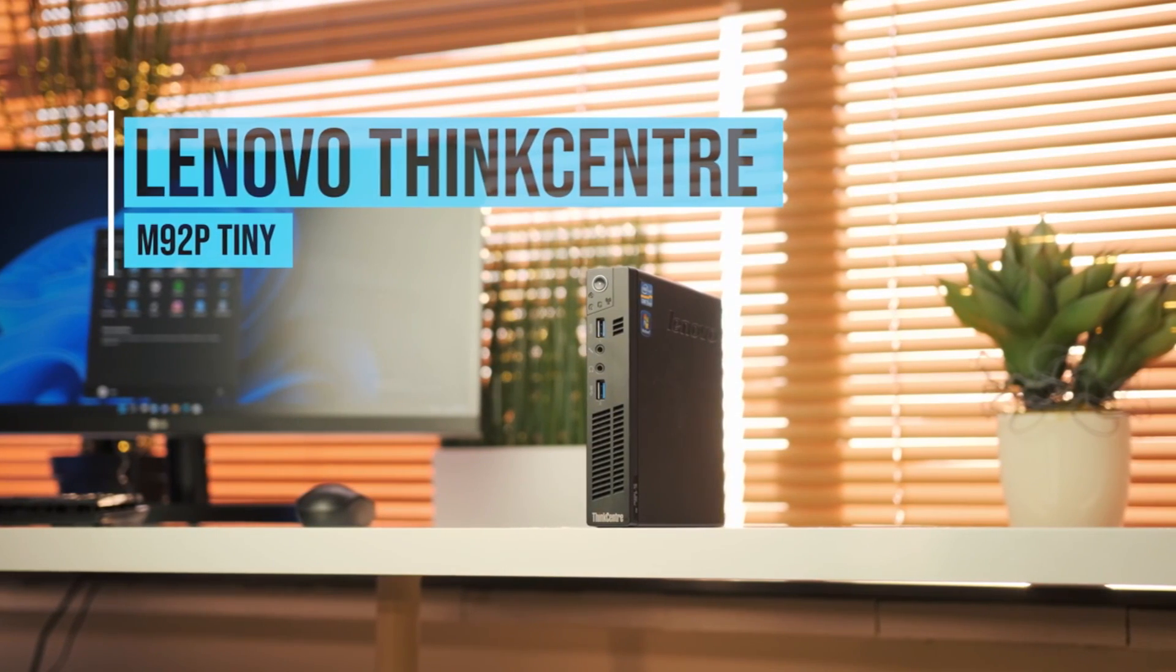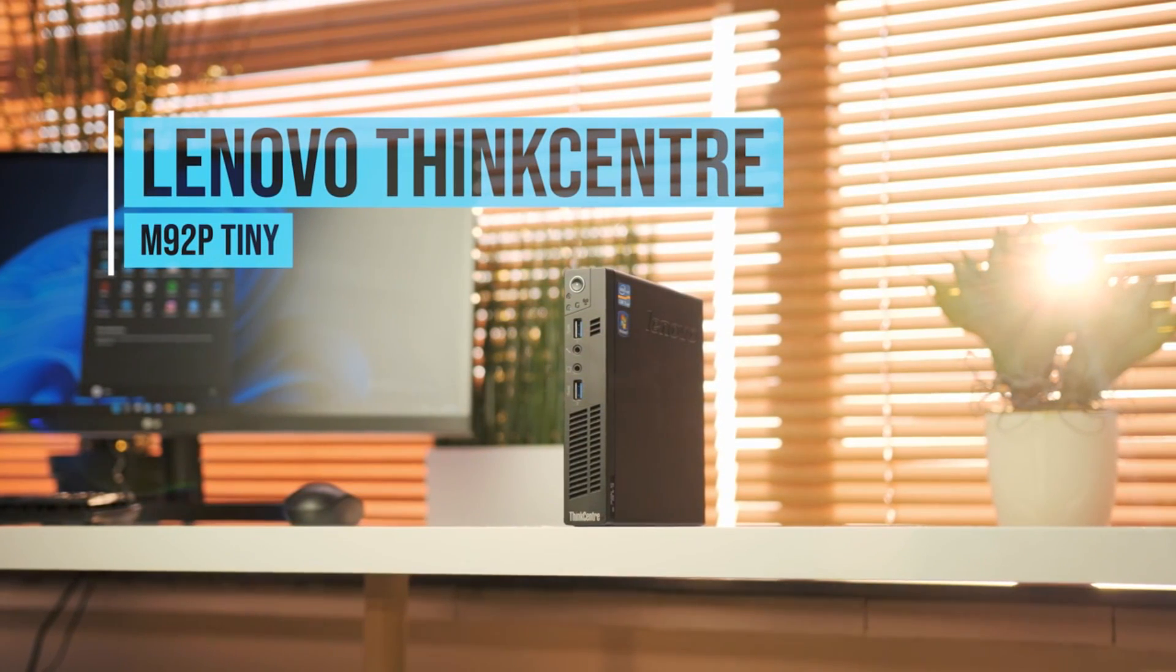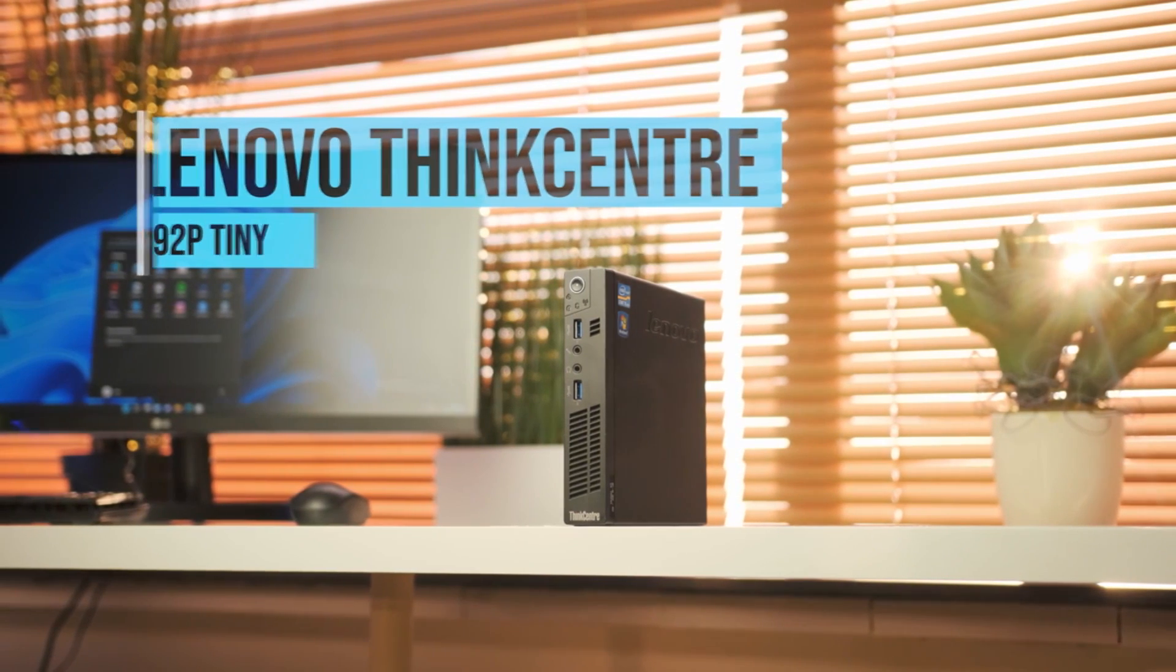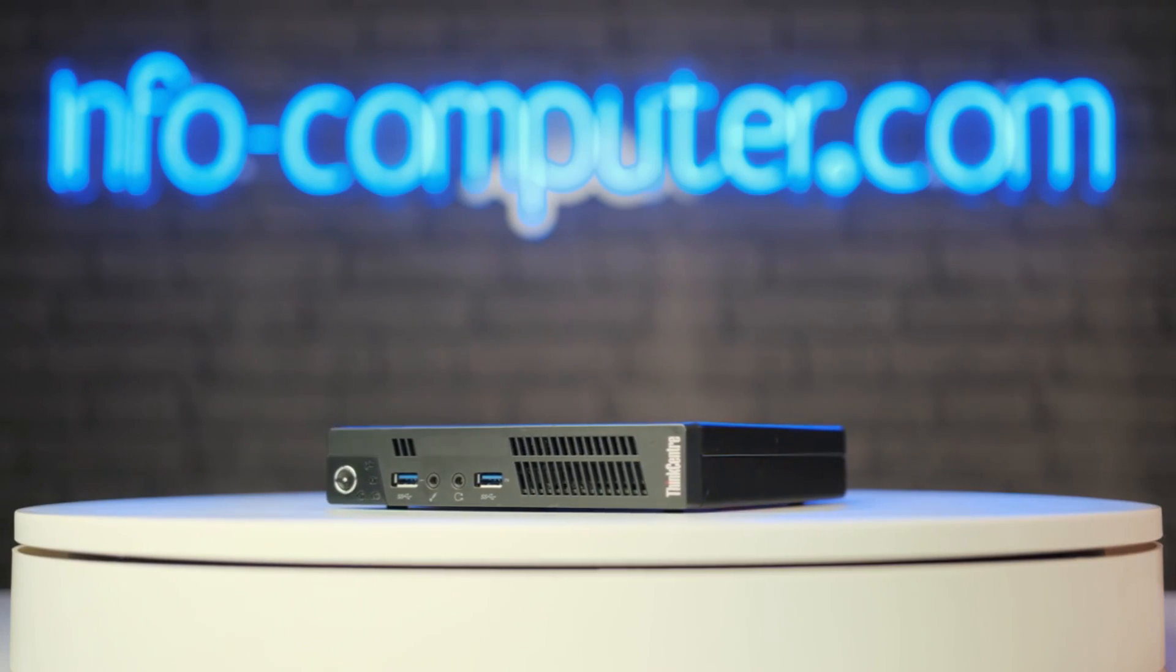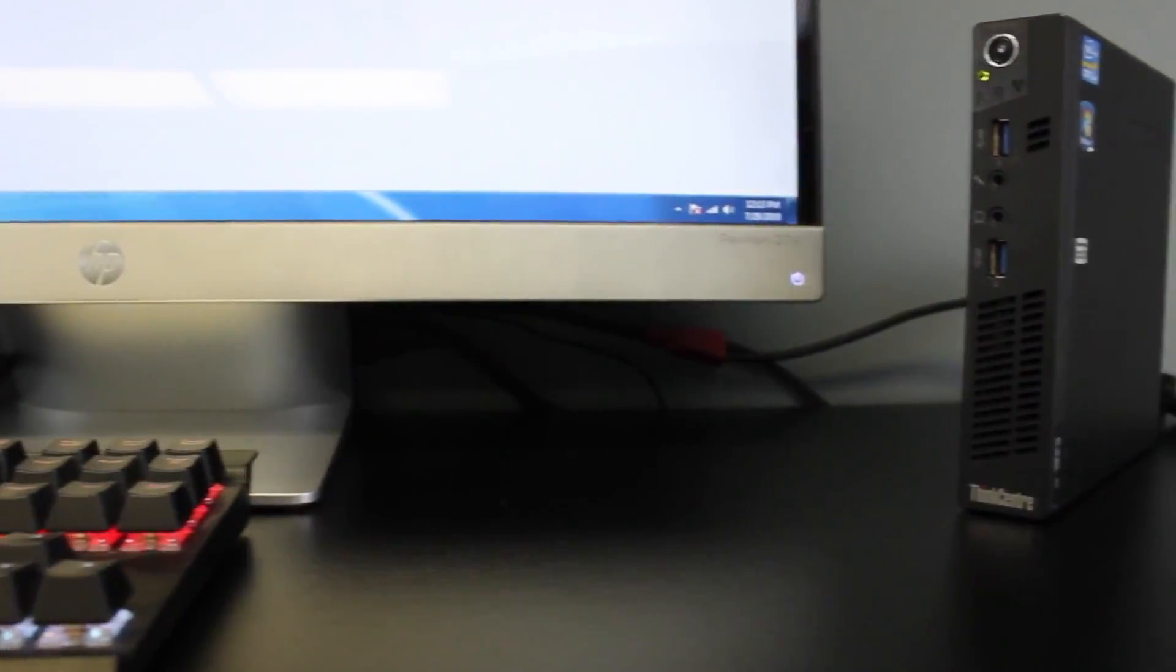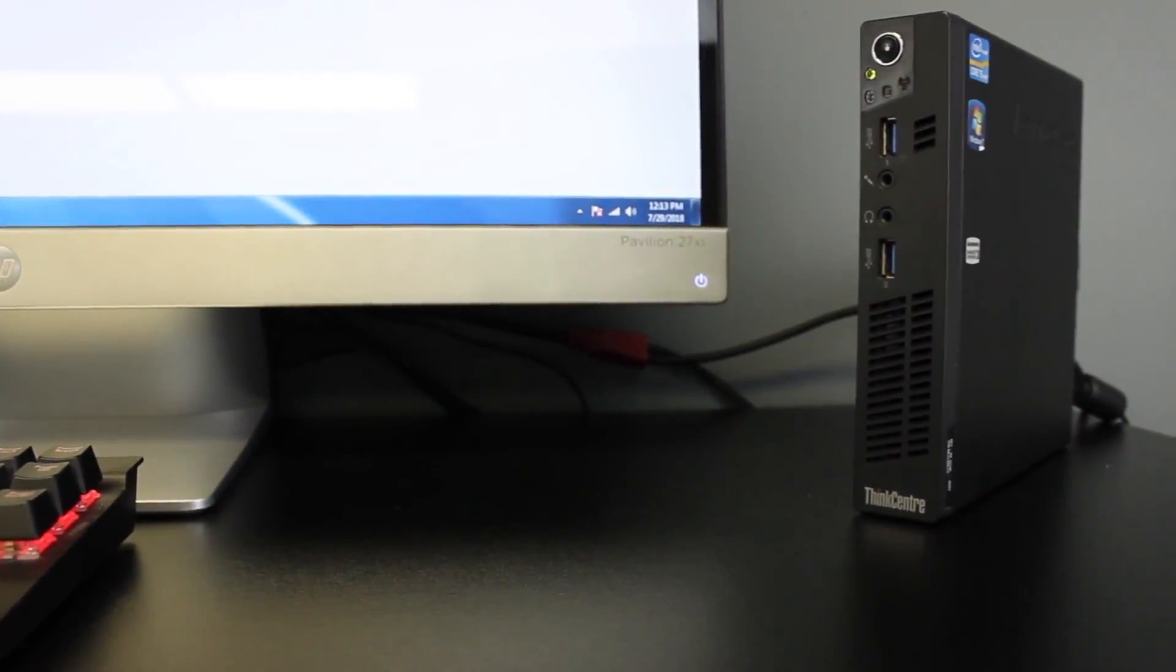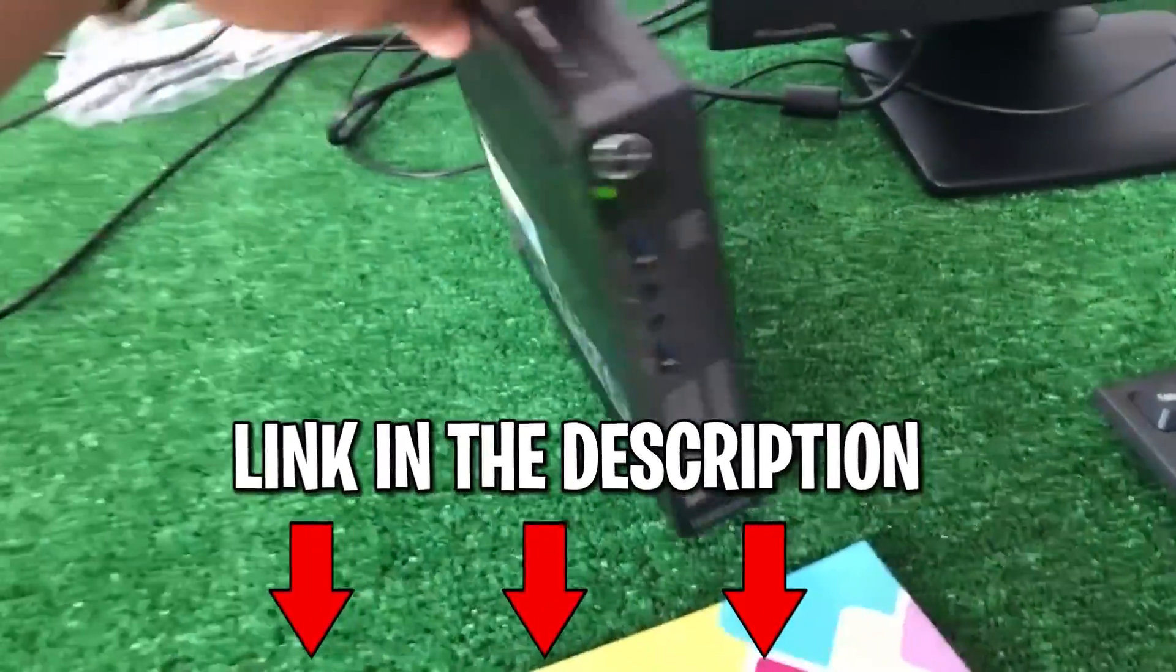The Lenovo ThinkCentre M92P might just be the efficient business mini PC you're looking for. Keep watching as we break down the key features of this mini PC so you can ultimately decide if this device is really for you. Details about the products we speak about will be linked down in the description.